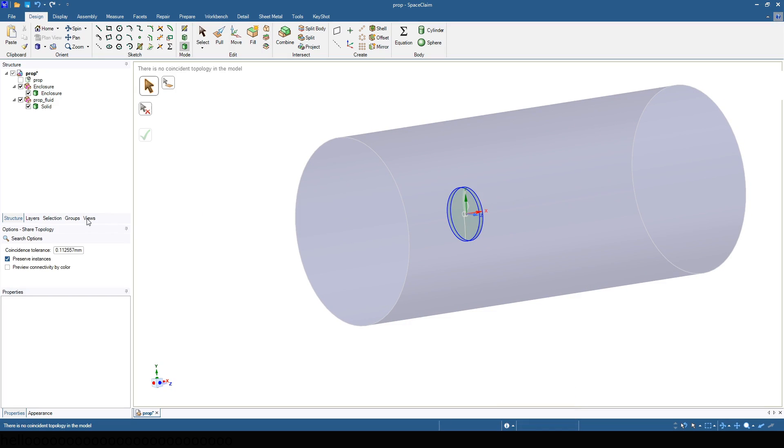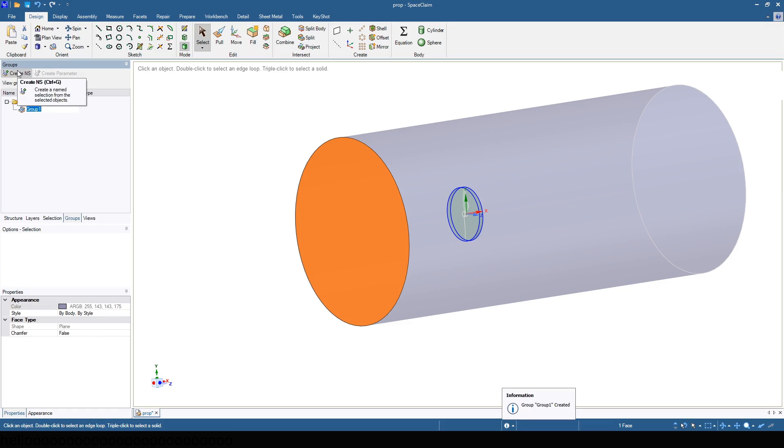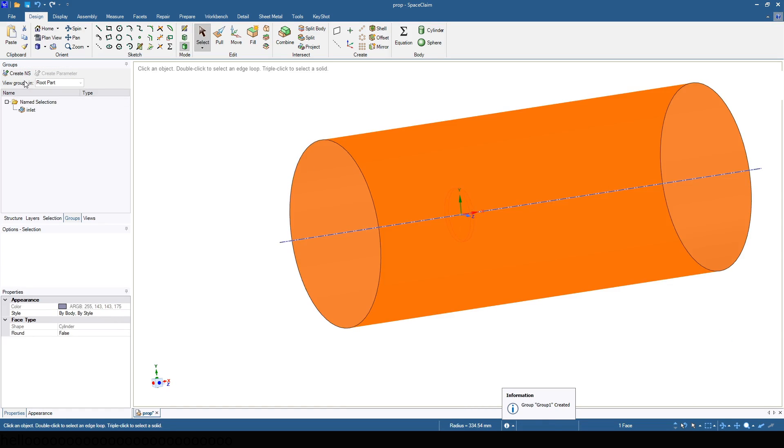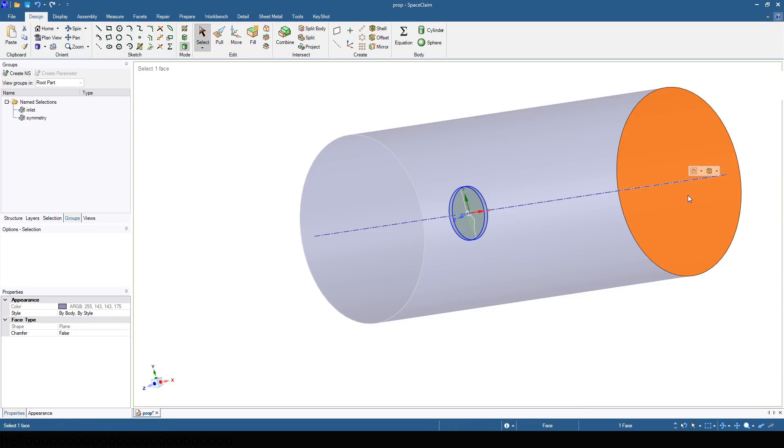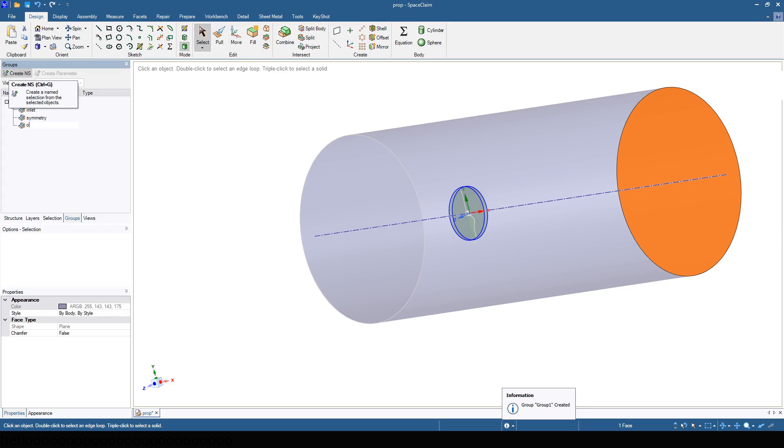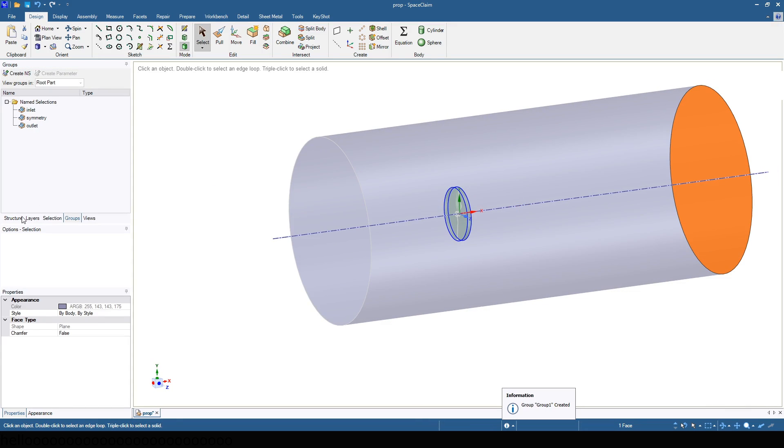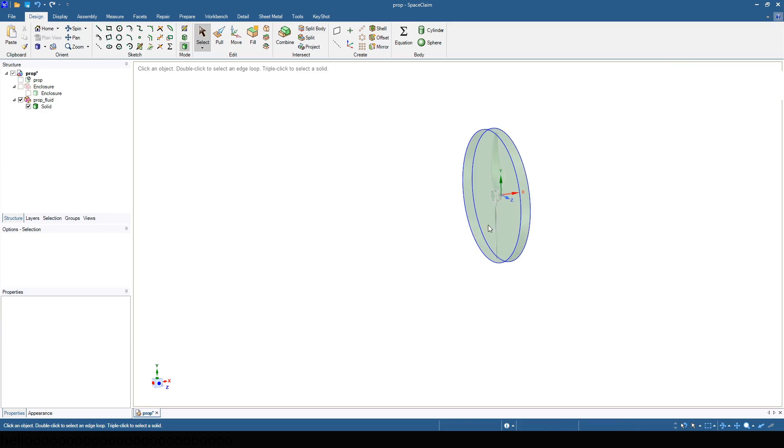Now, define the named selections. In this case there is an inlet. Define the radial section as a symmetry. And there is an outlet. And finally define the surfaces of the propeller as prop.